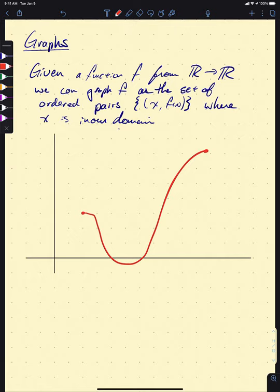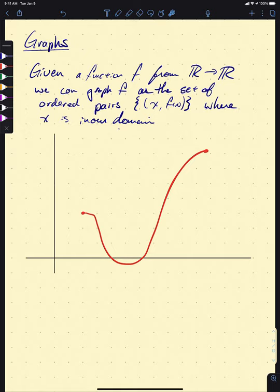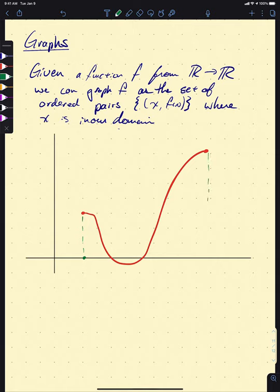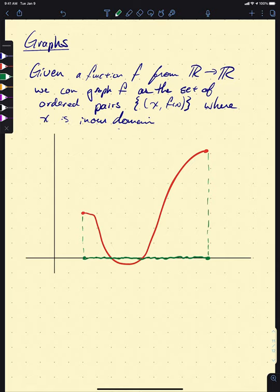We will absolutely do a lot of work with specific polynomials, rationals, and all of that, but oftentimes when we're trying to get the gist of what's happening, we'll look at some generic squiggle. From this graph, I can immediately get our domain by projecting everything down to the X-axis, since the X-axis represents our domain. All of the projected region is our domain.